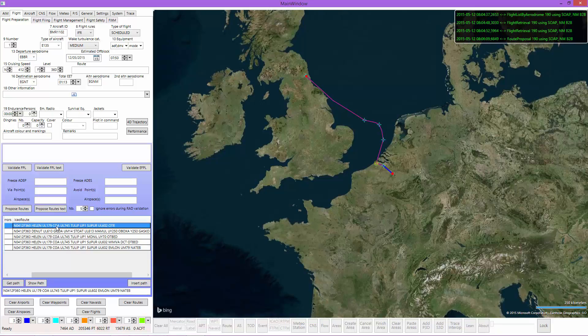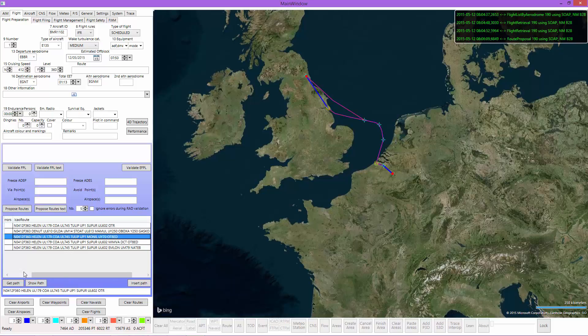We can take another route, click 'Get Path' and 'Show Path', and you see that it is actually a different route. We can do this with all the different routes and decide which is the best route for our case.